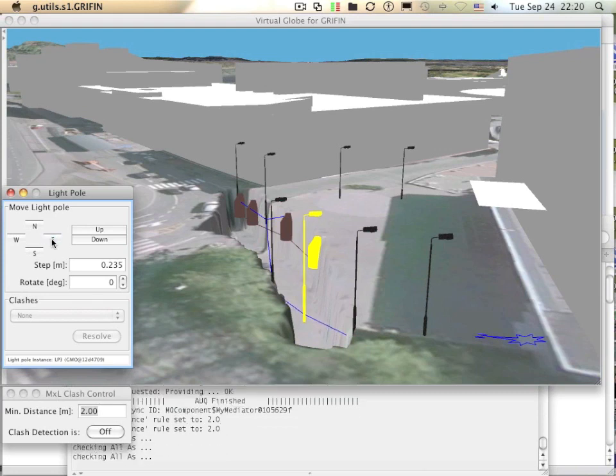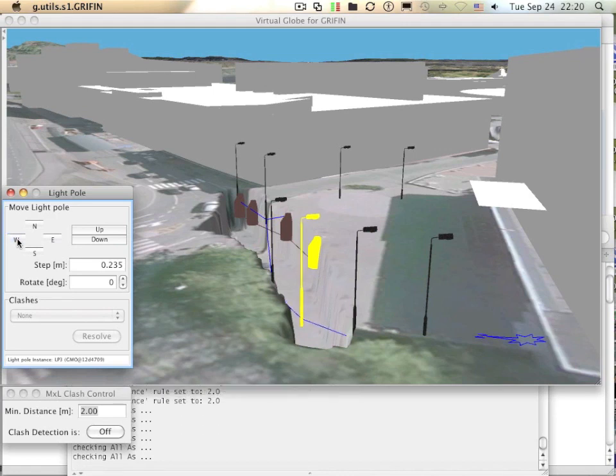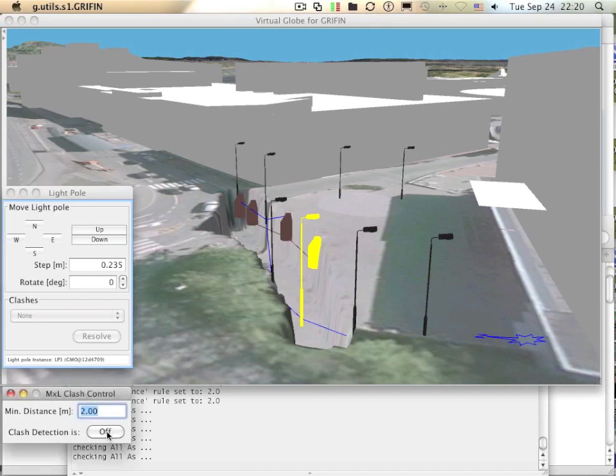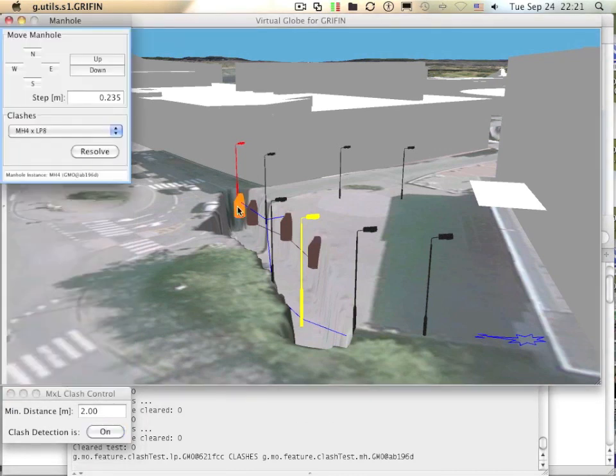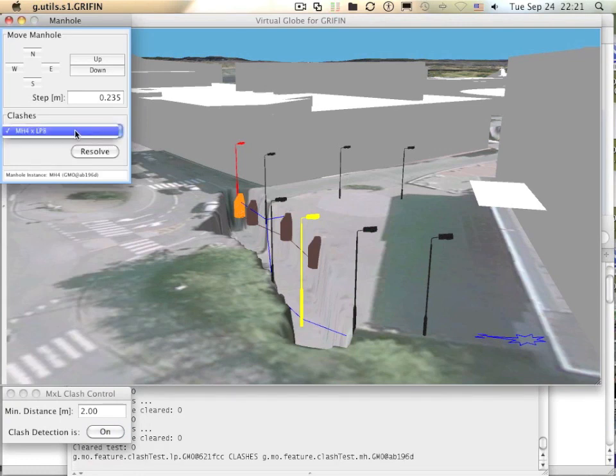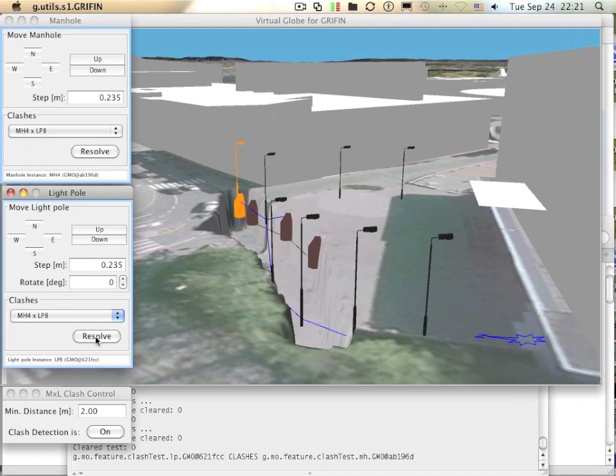Another step in showing how GMOs can have dependencies on each other is the ability to detect clashes. If I turn on the clash detection, it highlights the manhole and light pole that are in clash according to some modeled rule. If I select the manhole, I can see it is in clash with the light pole, and I can resolve the clash too.